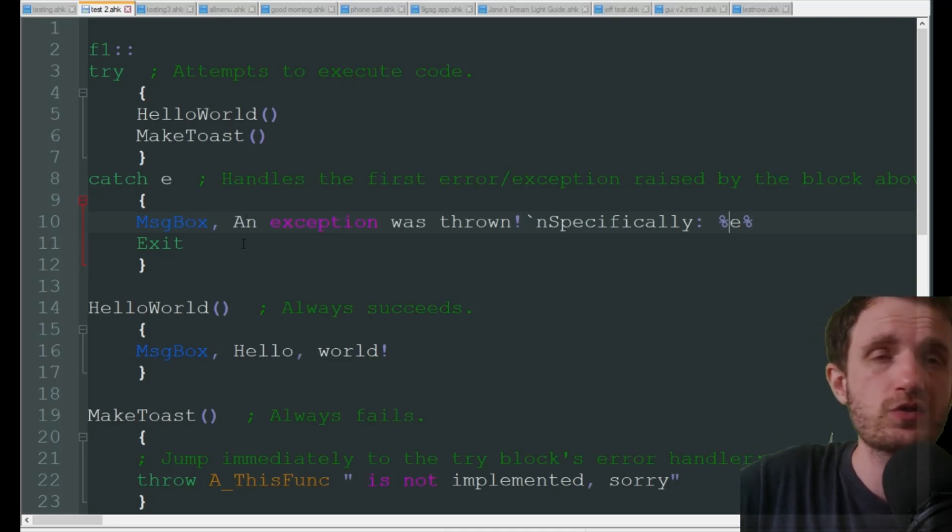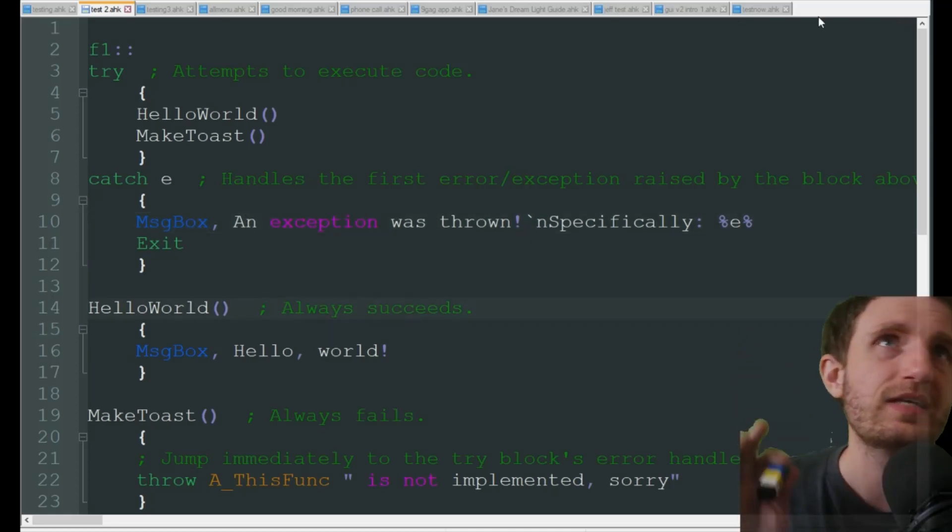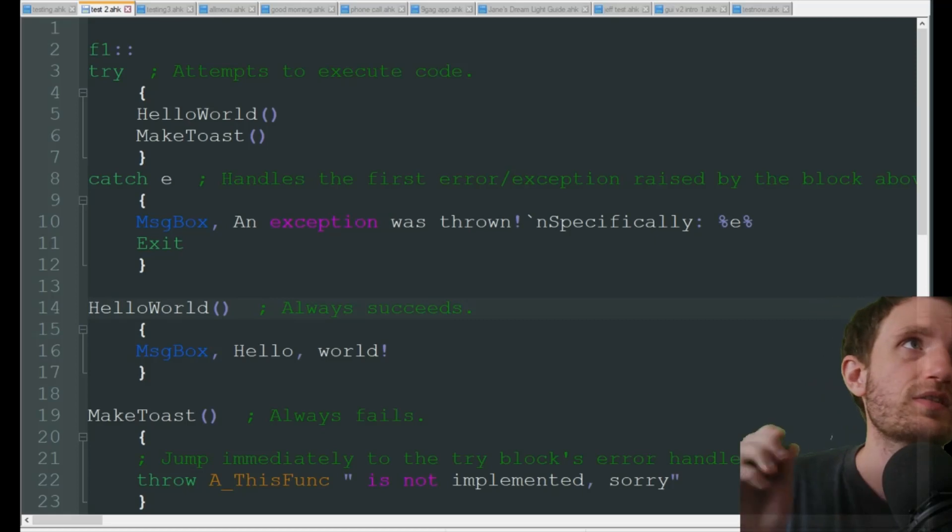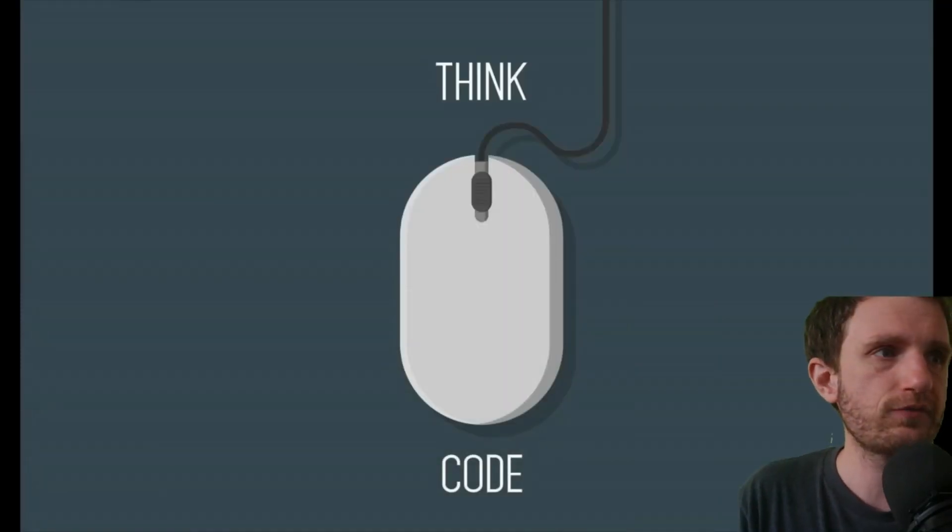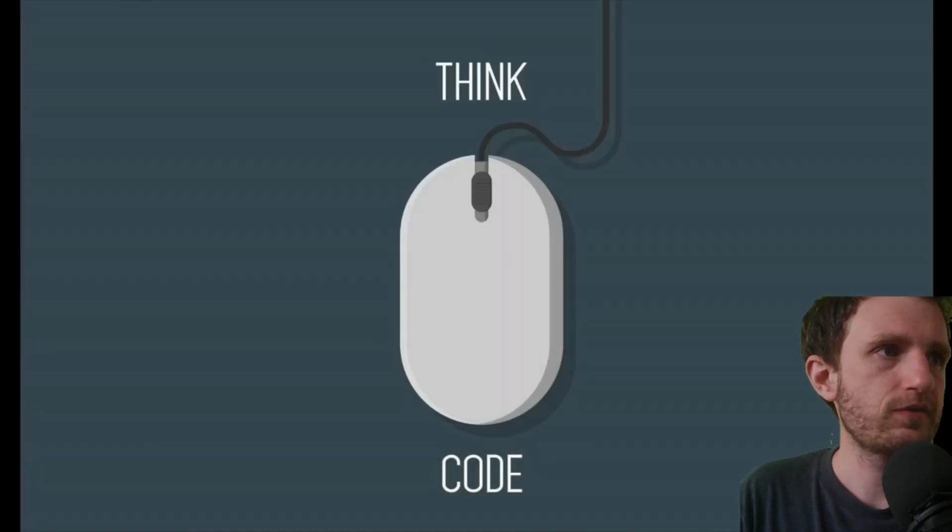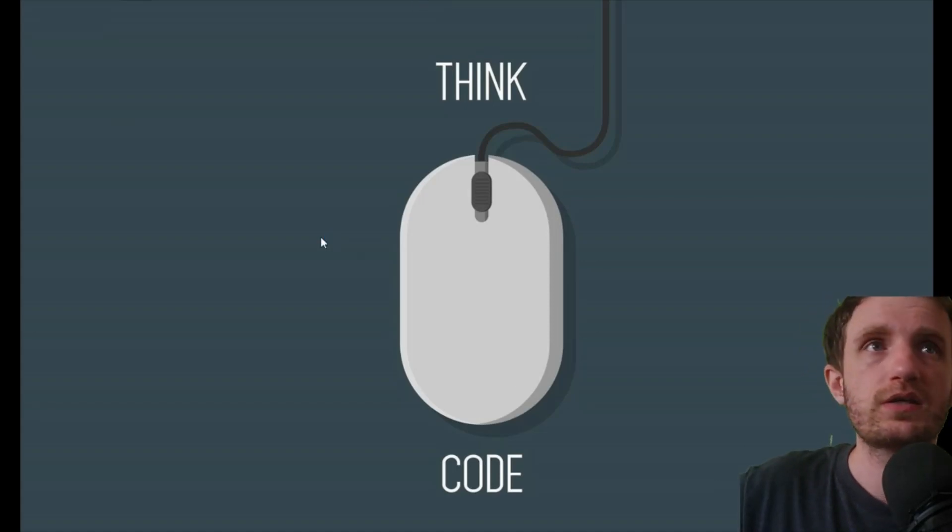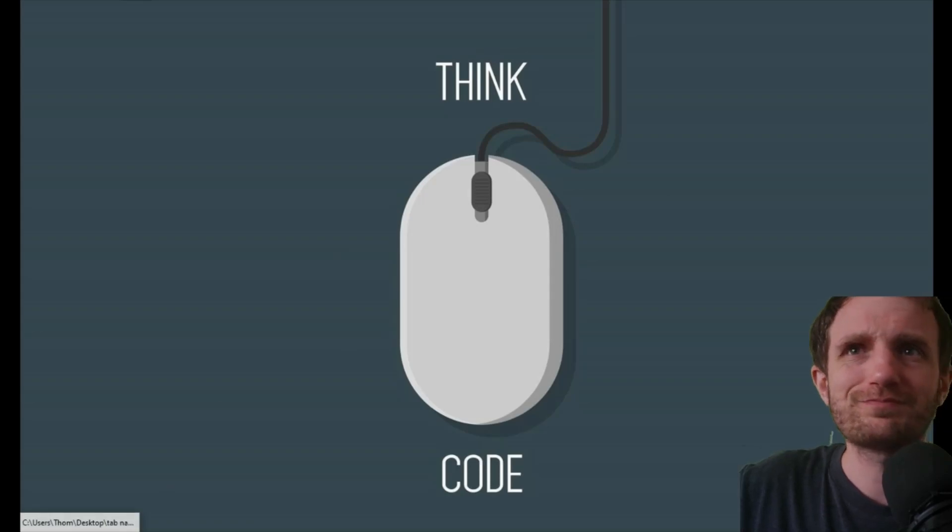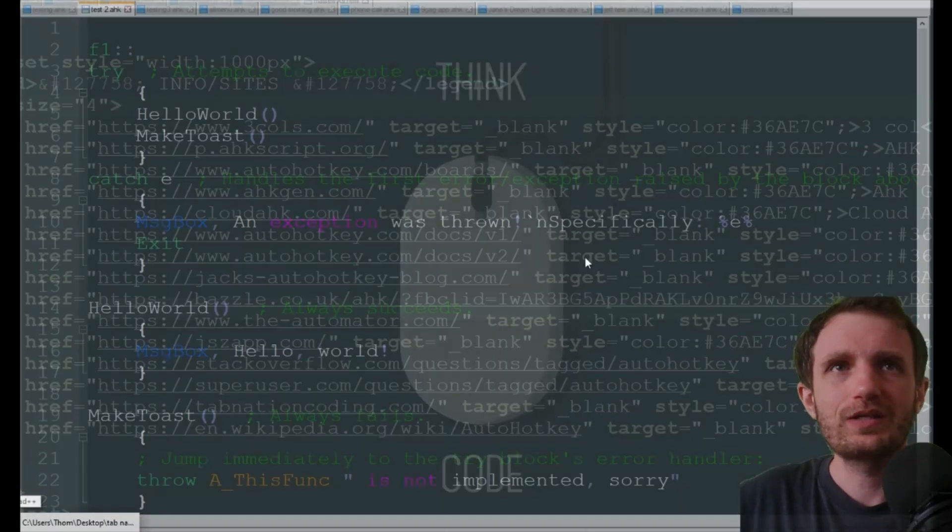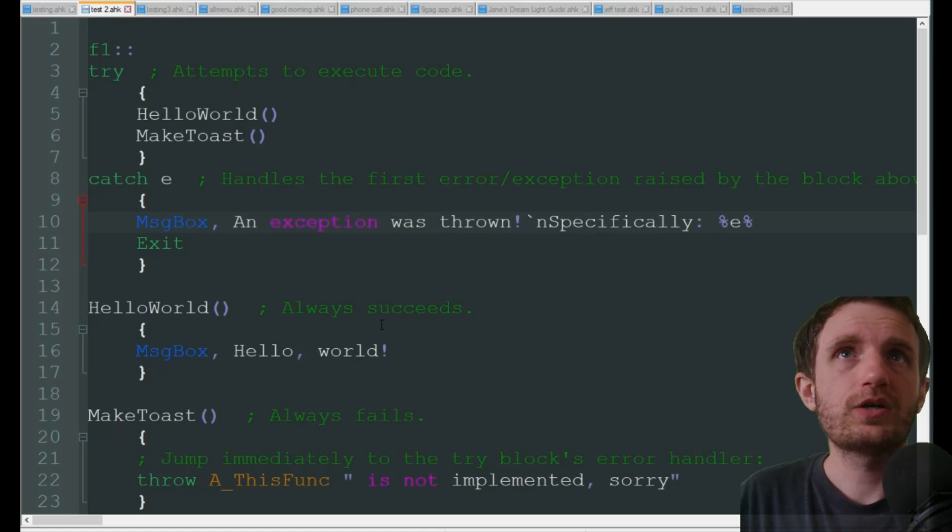Obviously put it into the percent signs because it is a variable. We don't want it to actually display the letter E, we want whatever the message is that's being stored. Let's go ahead and take a look at this. Let me launch that real quick, make sure I have no other scripts running.